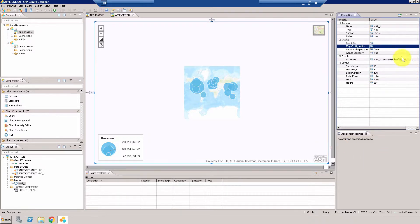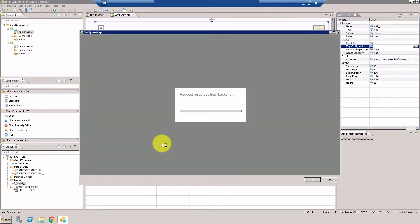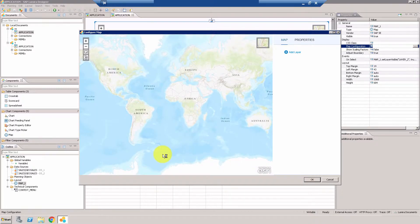There you go, give it a second or so. There you go it's loading. Sometimes the map component is a bit slow depending on your server performance and other variables.